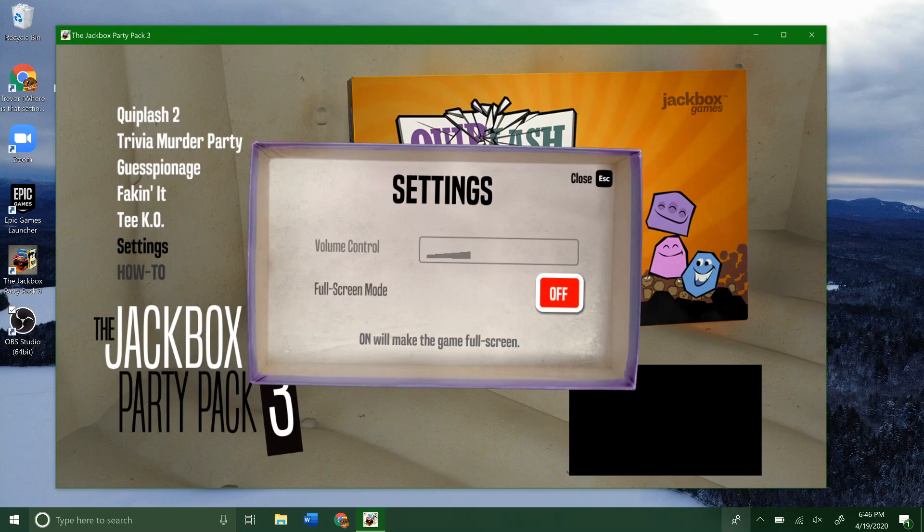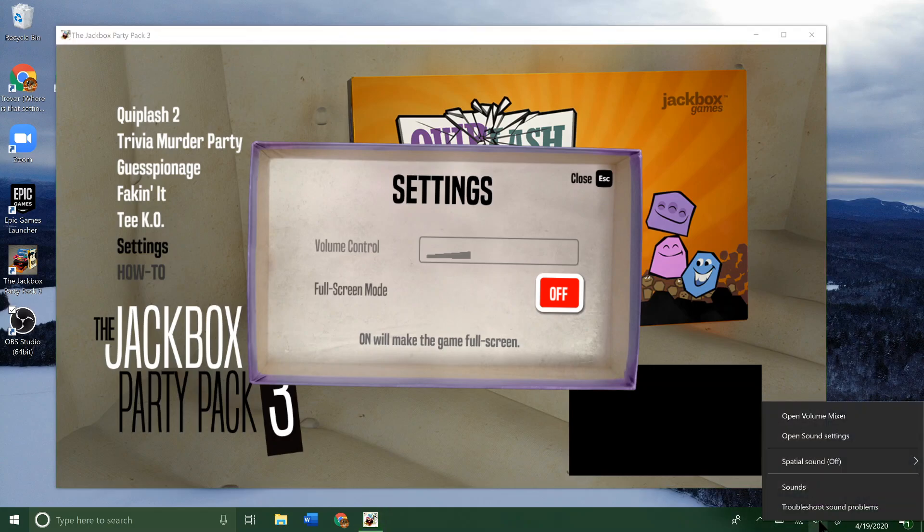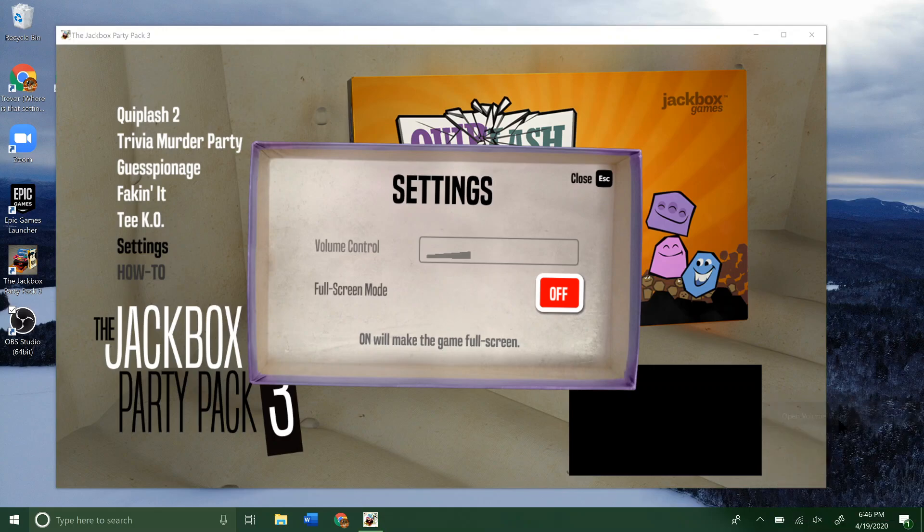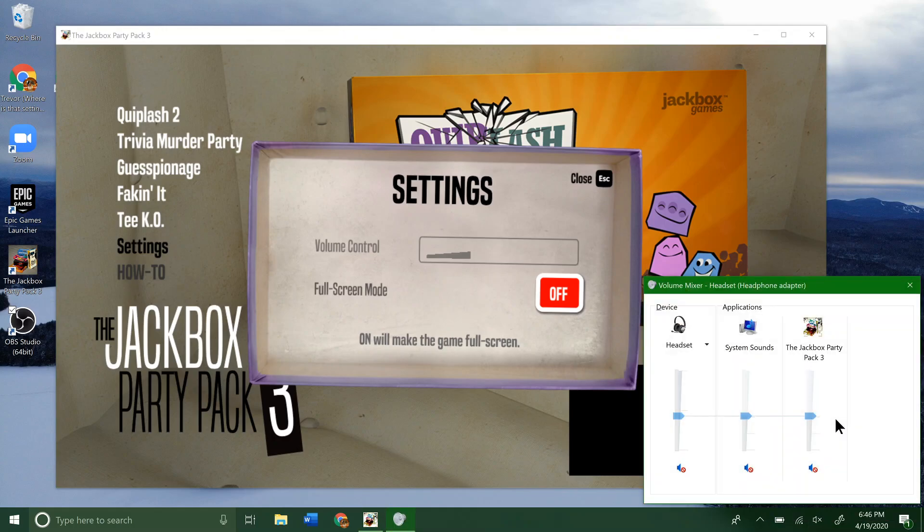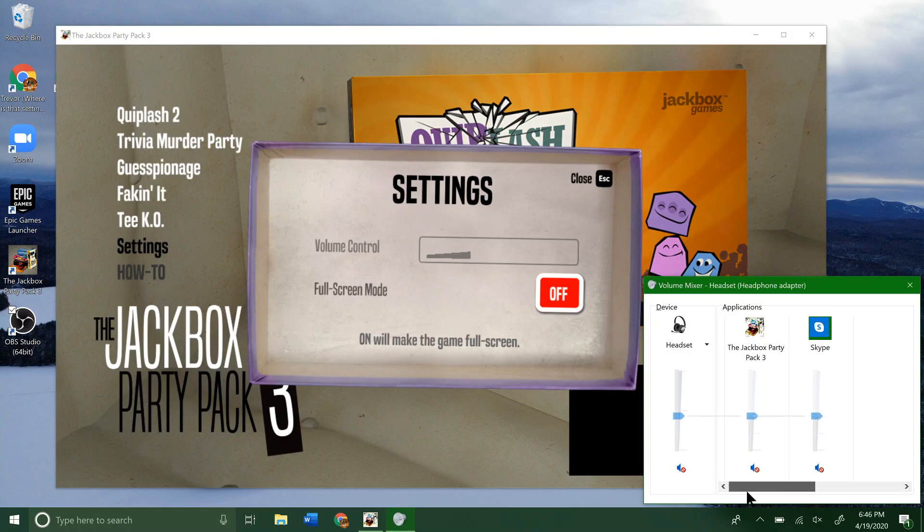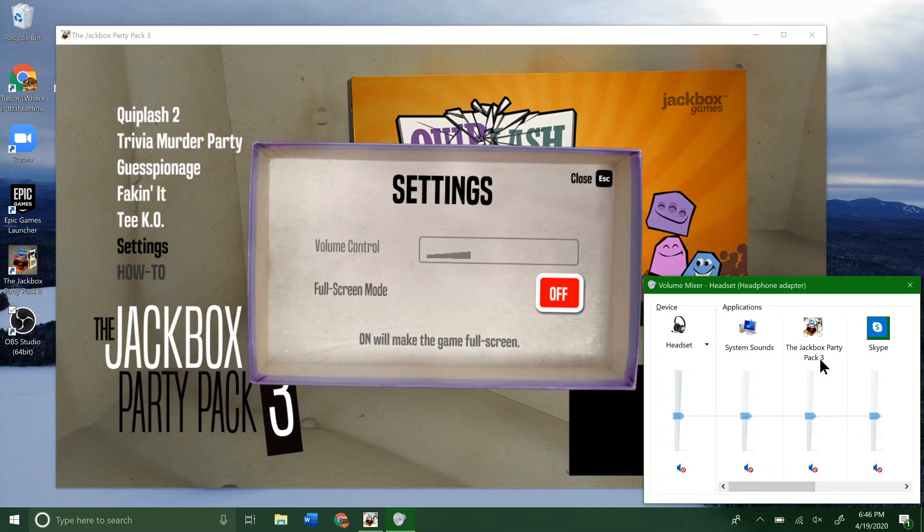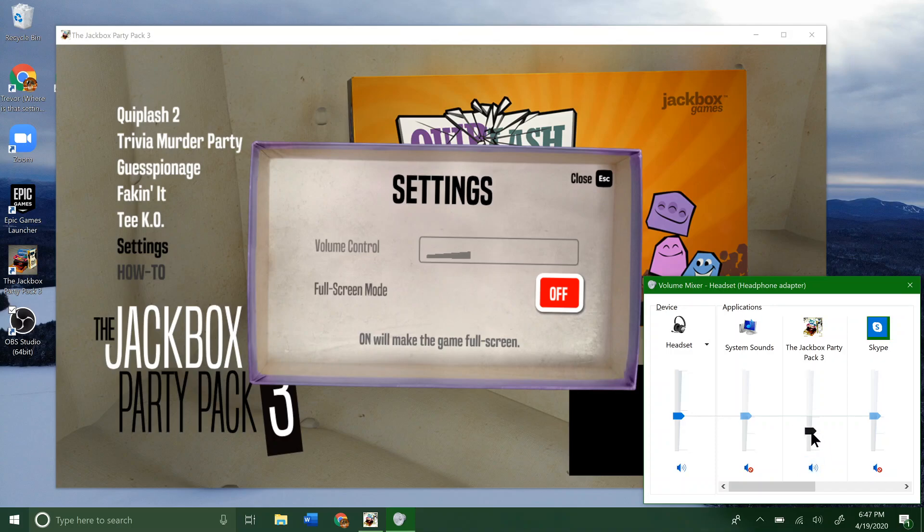To get there, we just go down to our taskbar and right-click on the volume button, the speaker button, and click on open volume mixer. From here you can see all the programs I have open and what's muted and what's not. Right now I have everything muted, but you can see I've got Jackbox Party Pack 3 and I can adjust that up or down or mute it individually to where I can hear it the best.